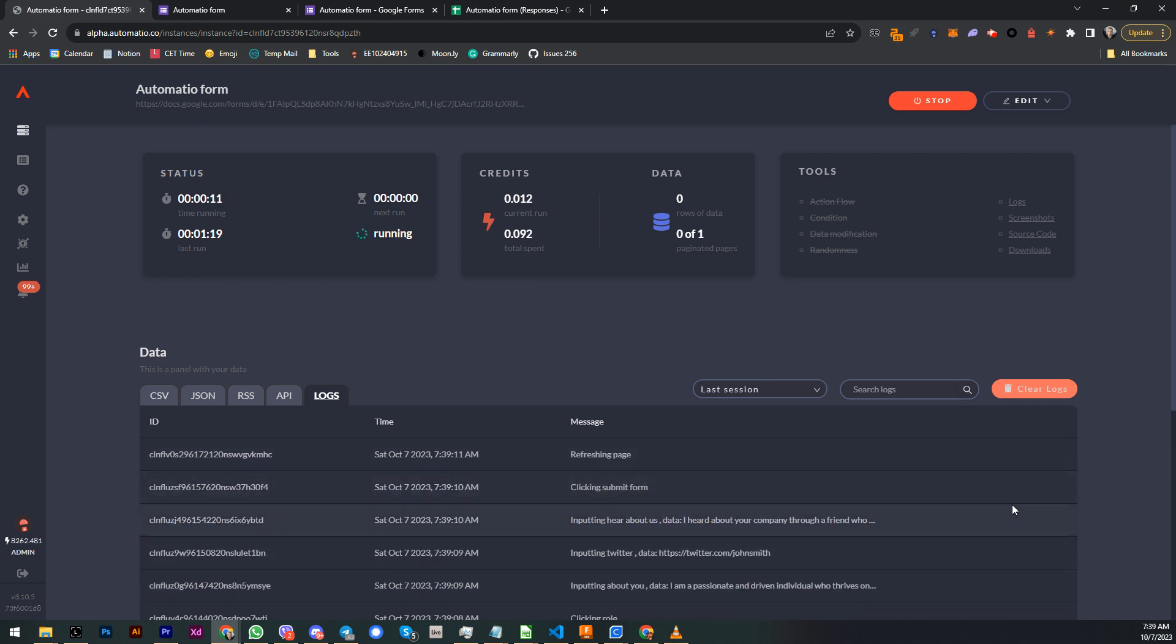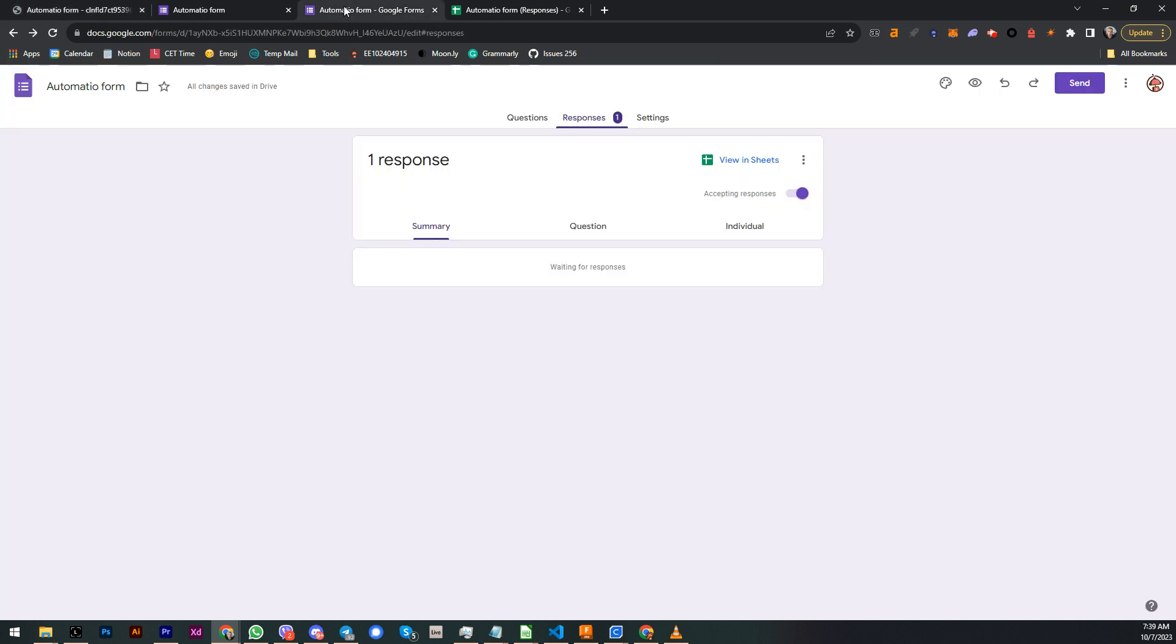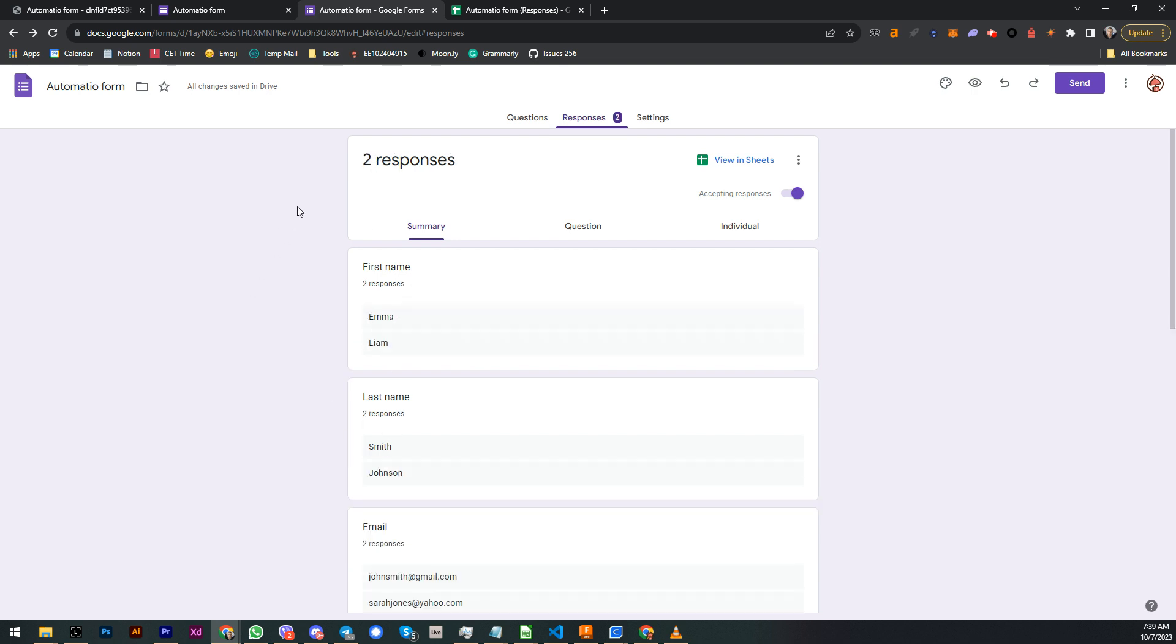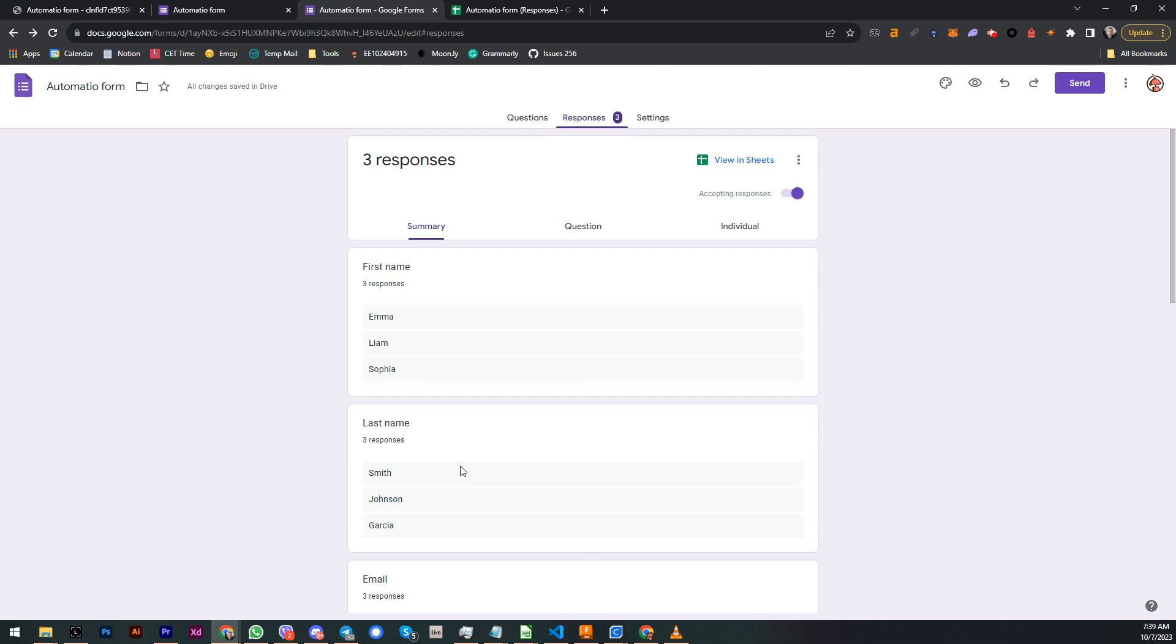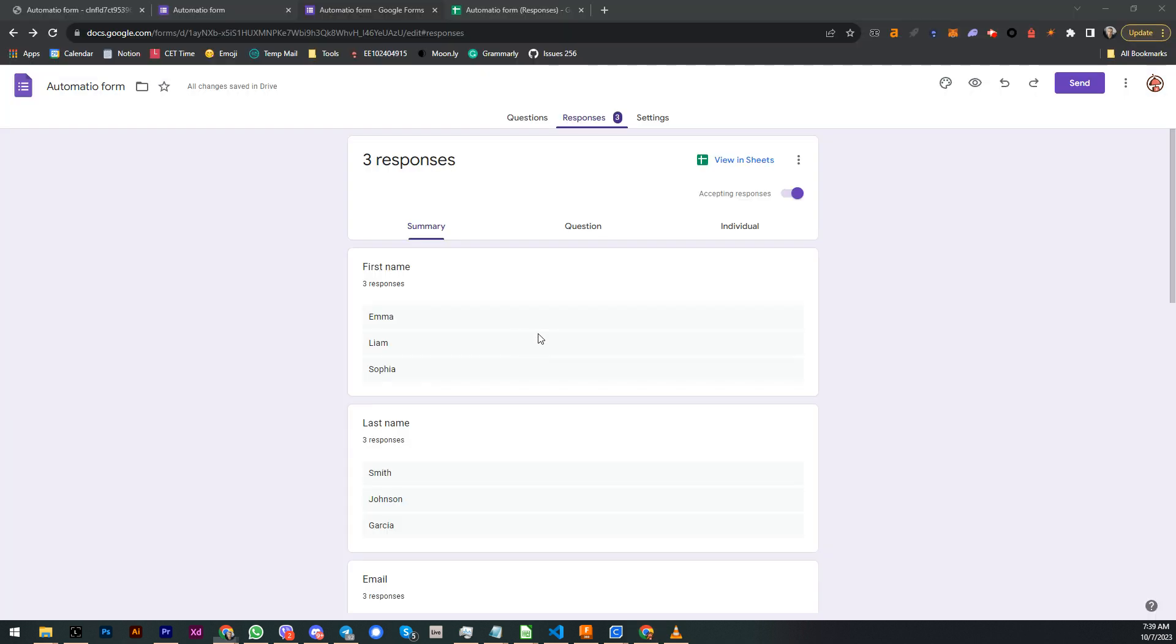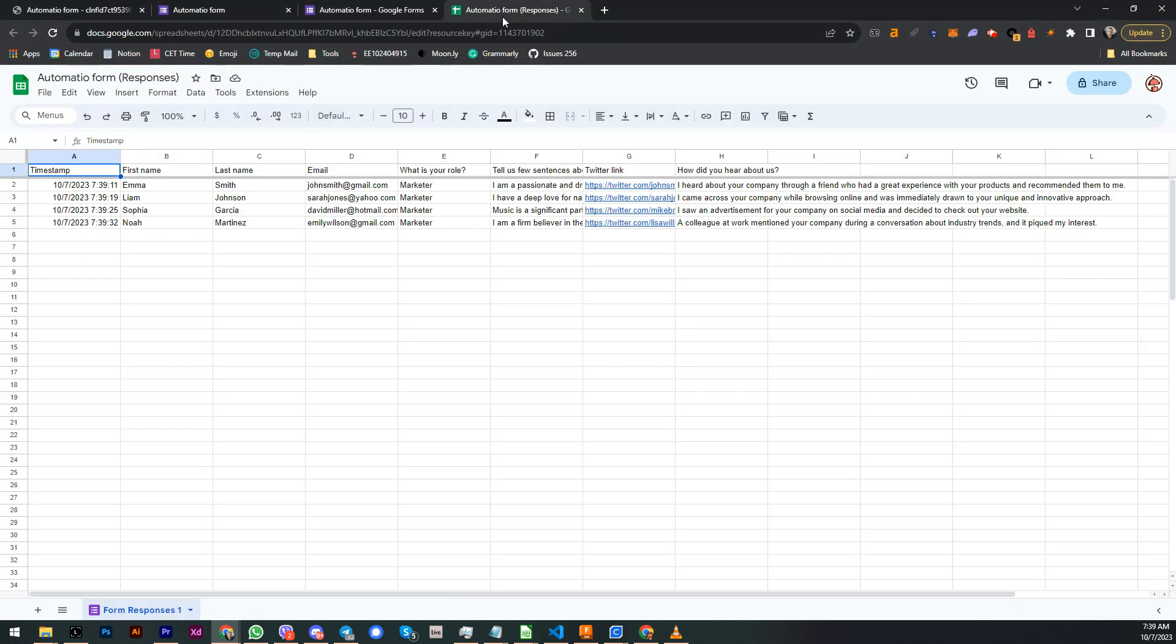And I see it's already inputting some data. It's going super fast so I cannot follow. But if I go here I can already see we have one response which came from Emma Smith, and now we have two responses from Liam Johnson. And it's going to go like that for all 10 rows of this data over here. So three rows, four rows.